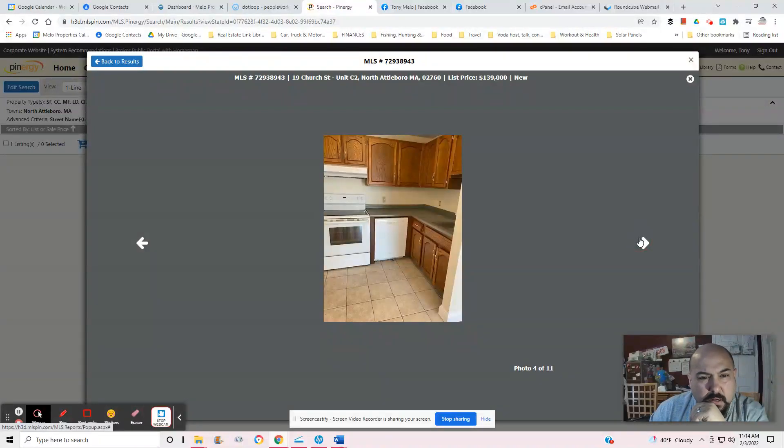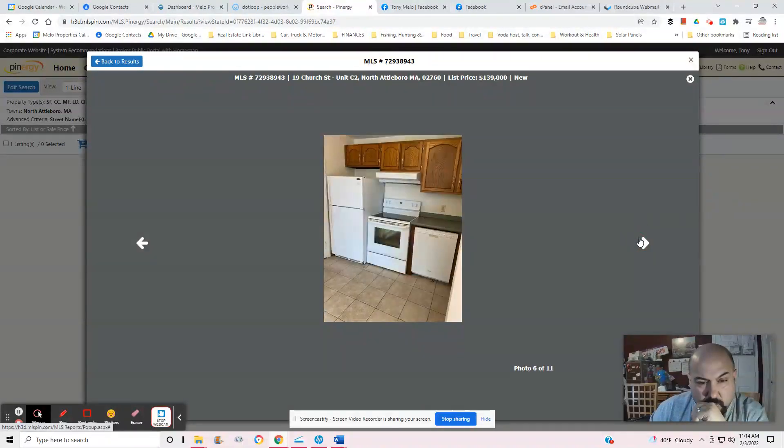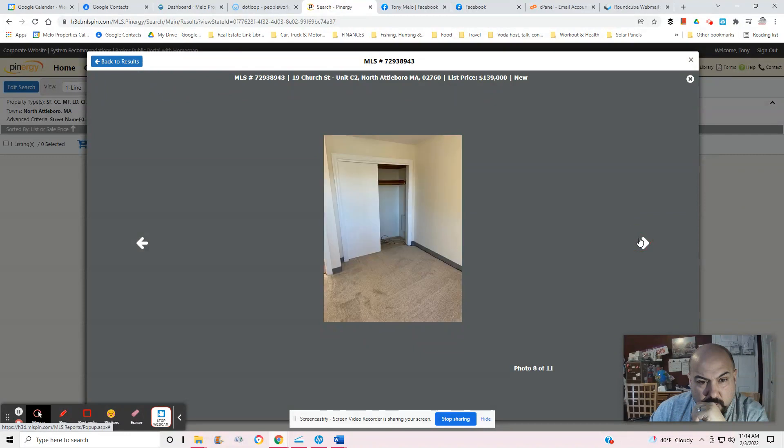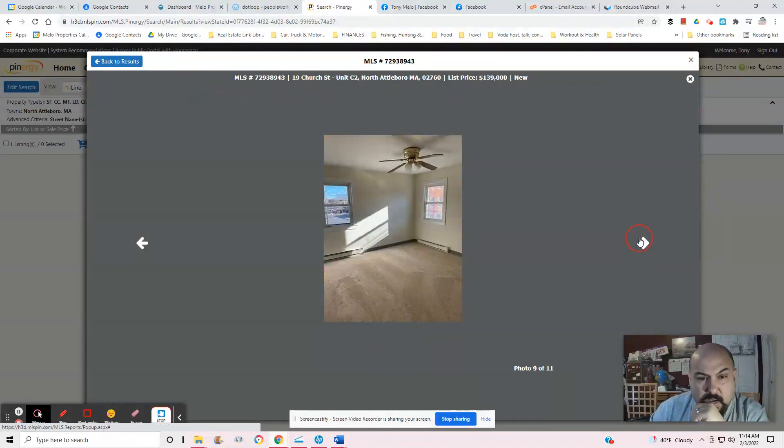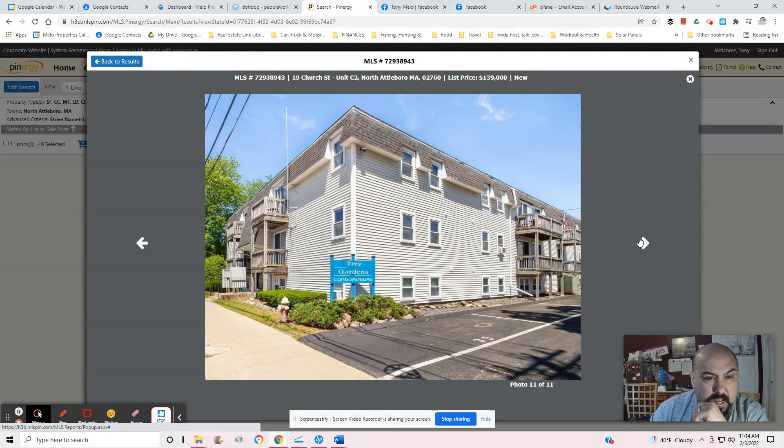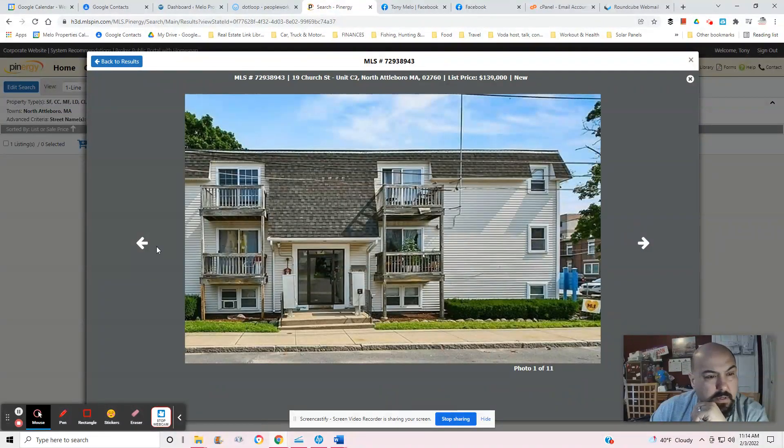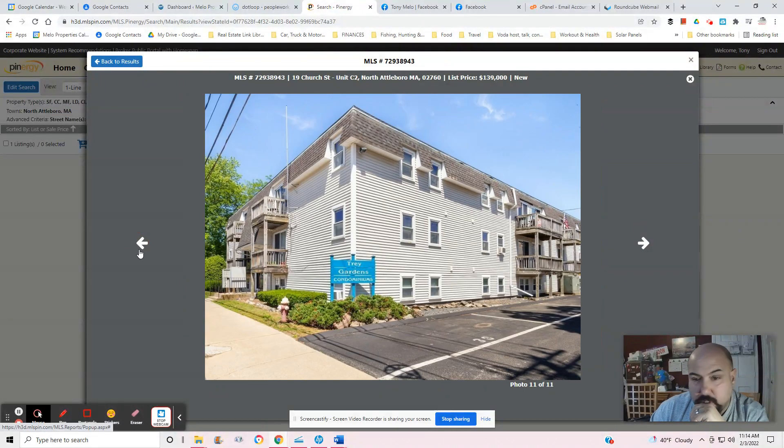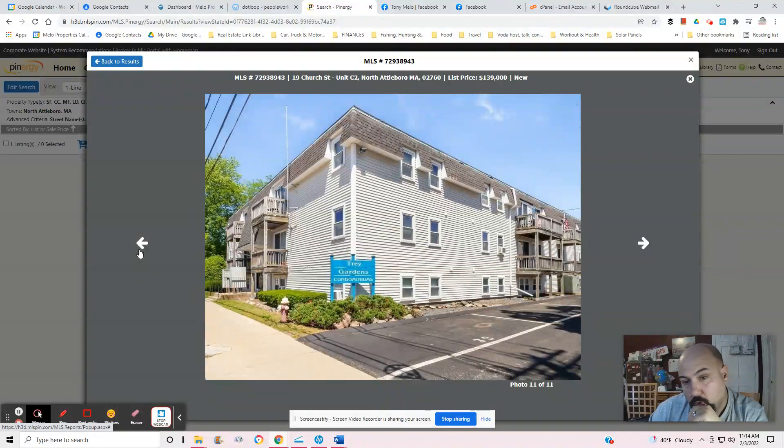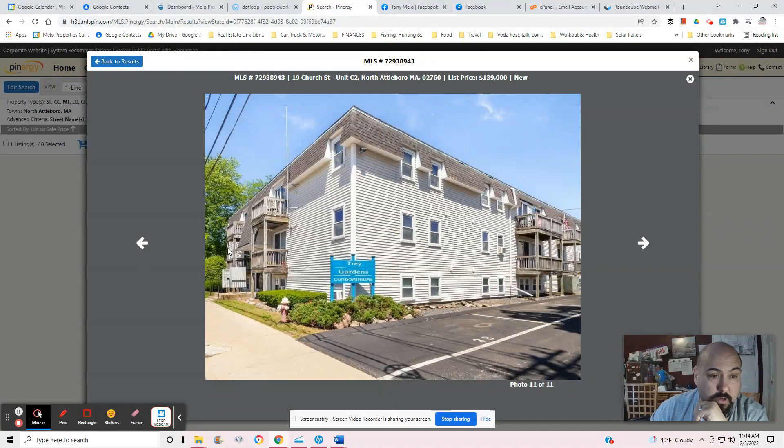Looks like laminate flooring. Carpet. Trade Gardens condominium. That looks like a small, but this looks much larger, so there's more than four units in here.